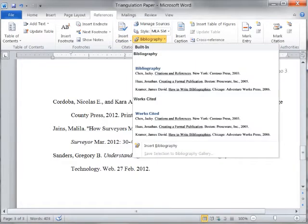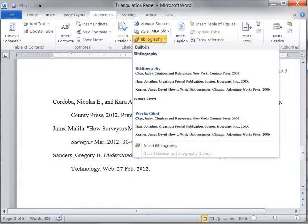When you reach the end of your paper, you can easily assemble the list of references that you used. Just click a button to create the bibliography. Office Word 2010 formats it for you automatically according to the guidelines that you specify.